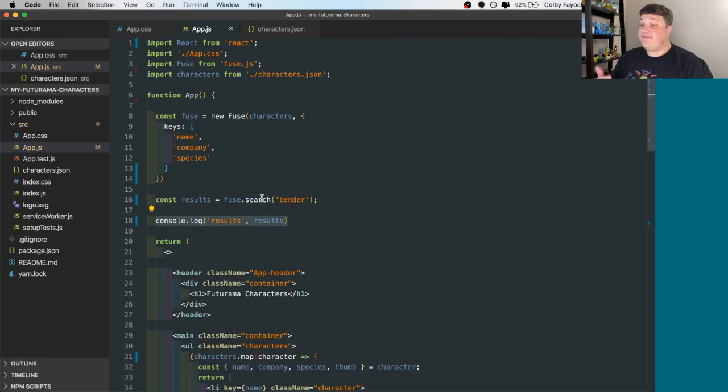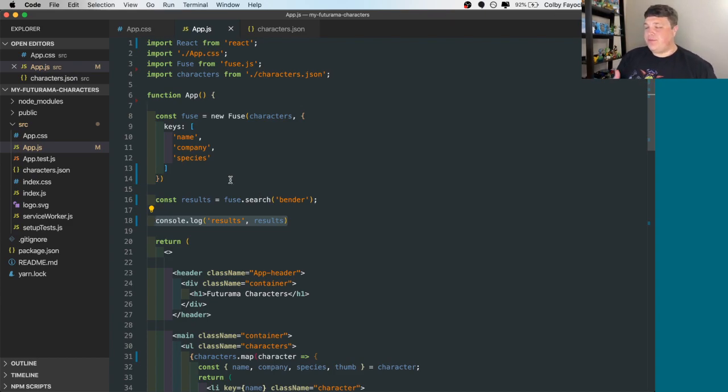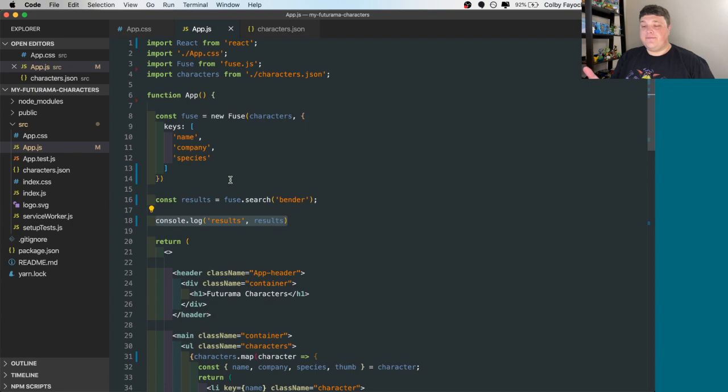As we saw before, this is a fuzzy search. So what it's actually doing is trying to predict what you're trying to search. So maybe you misspelled it or maybe you don't know what you're looking for. It's trying to help you do that.